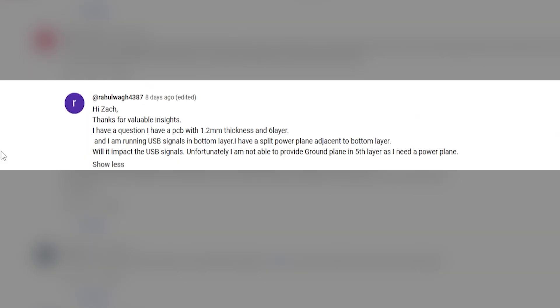This next question comes from Rahul. He has a PCB with 1.2mm thickness and six layers, running USB signals on the bottom layer with a split power plane adjacent to it, and asks whether this will impact the USB signals. We actually created a simulation video examining this situation in the context of striplines. With striplines, it's quite common to route over a split in a power layer when one of the reference plane layers is used for power. From a signal integrity perspective, we found that you don't really have significant bandwidth limiting until those splits get pretty large — effects appear in S-parameters around 10 GHz or higher.